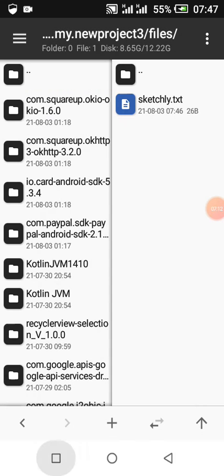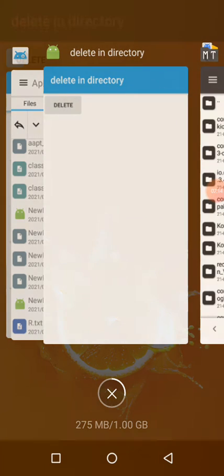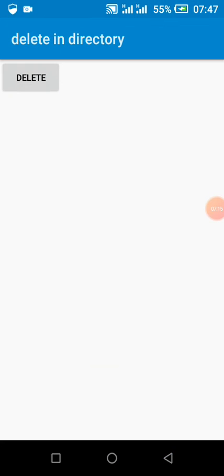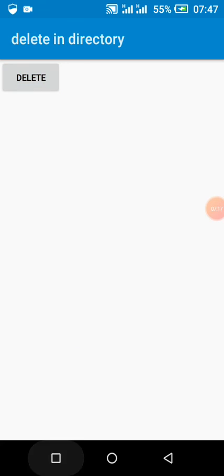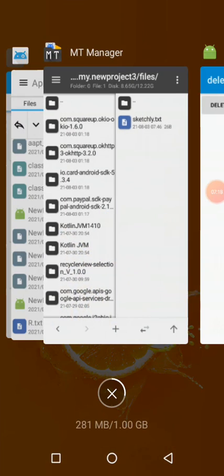So when I click on the button, it's going to delete the file.